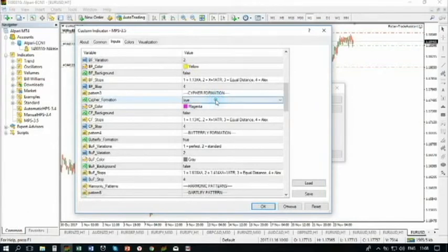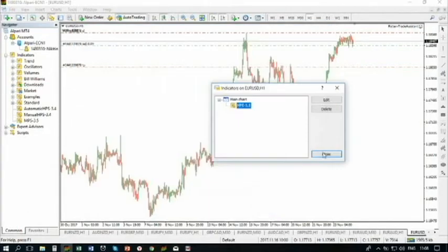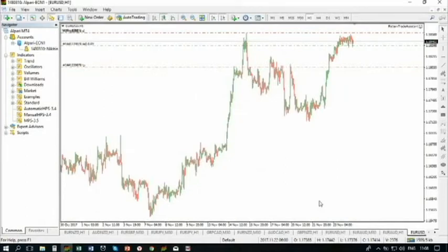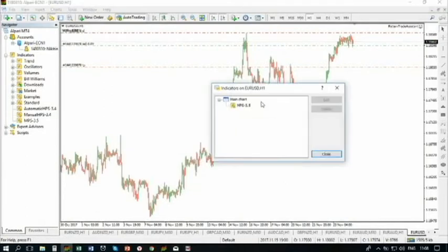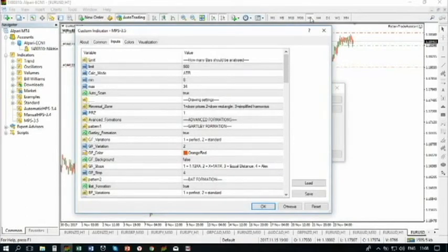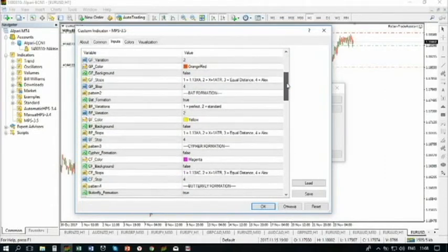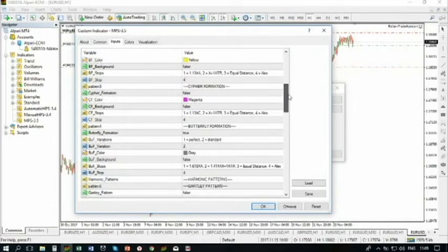What you can do — cipher formation, true or false. If you disable that, it will disappear and you don't have any ciphers. Based on your backtesting, maybe you checked and say: ciphers aren't good on one hour Euro Dollar, so let me switch them off, and you will never have them. Because based on your backtesting, they don't show good results. It depends on you — you can fine-tune that.